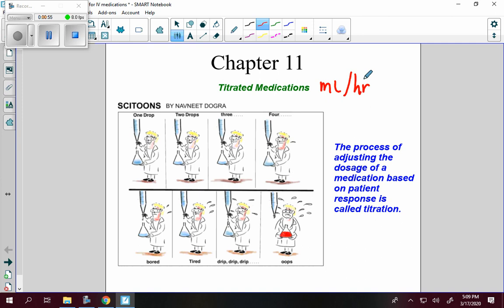However, if the patient responds at any time during this titration, you can stop administering medications and give the order as needed. When we get to the end, we're dripping and you don't want to get to that point. There's a maximum amount that you can give, and after that you don't want to give anymore. If you do, contact the physician right before that happens.